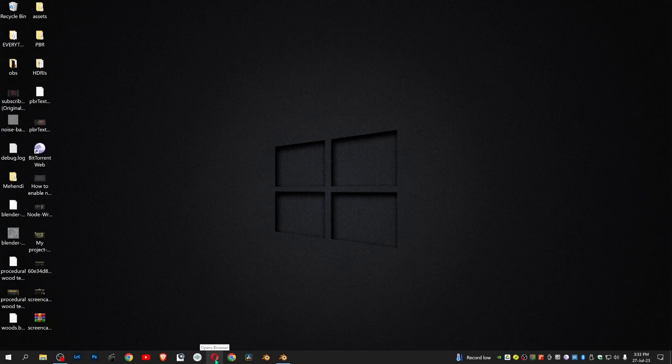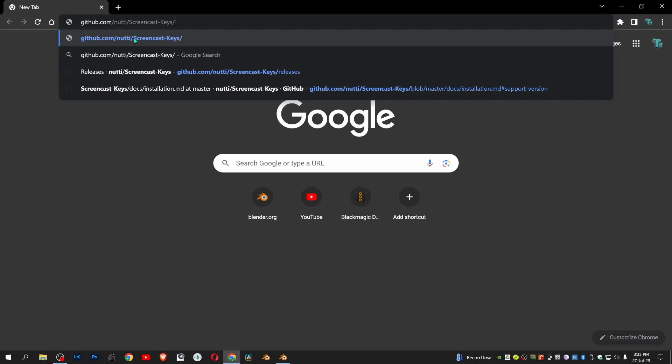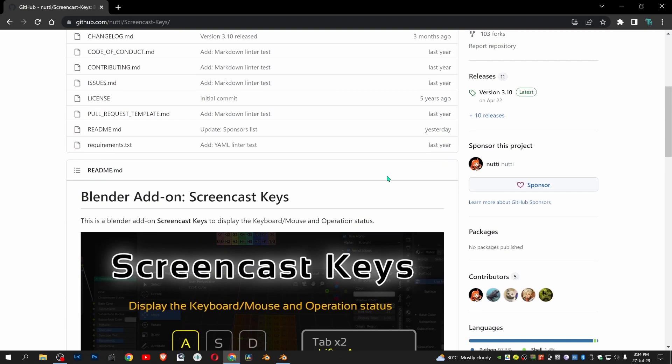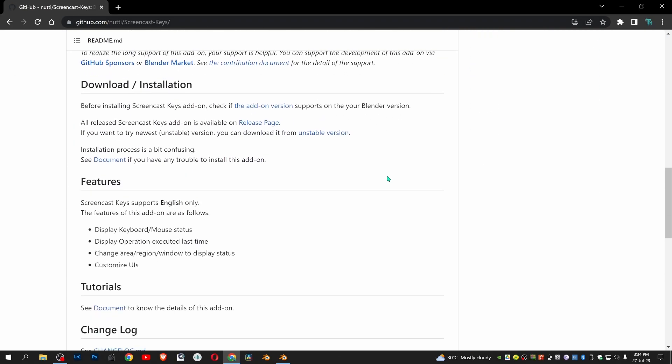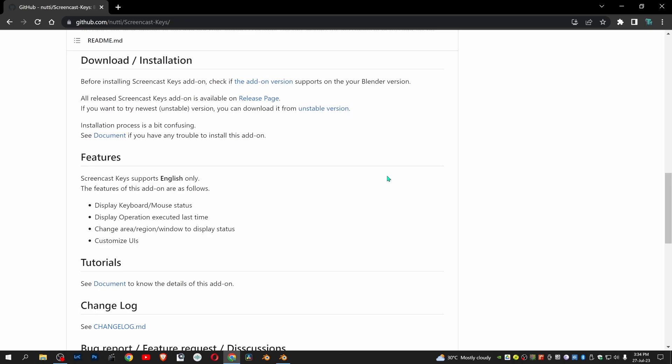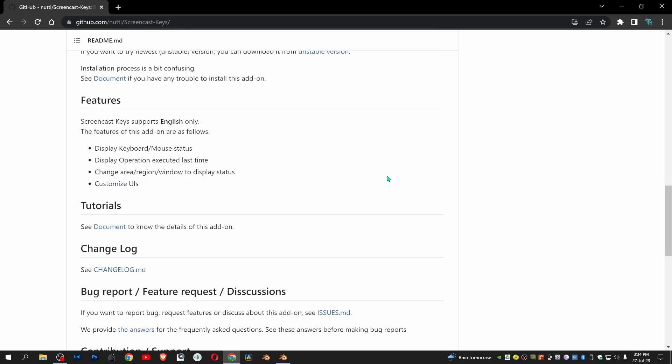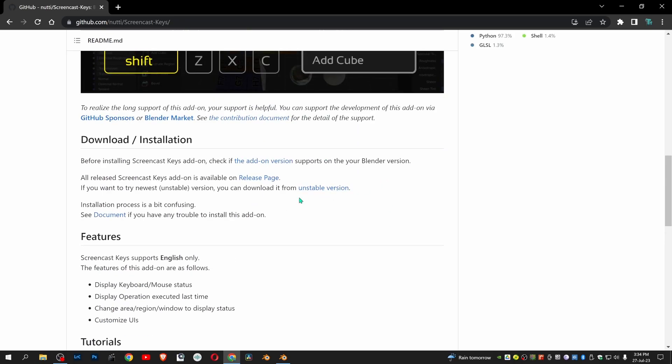How to install screencast keys in Blender. First, go to the link in the description below. Scroll down and click on release page.